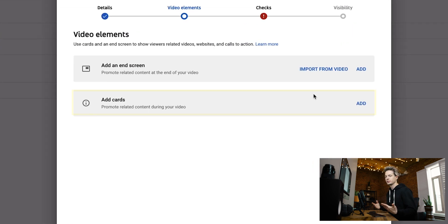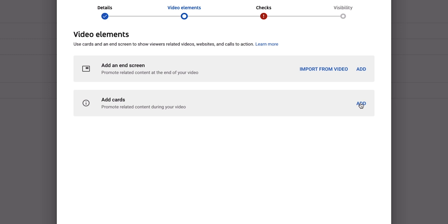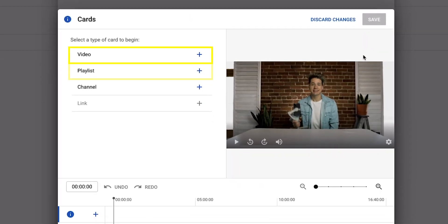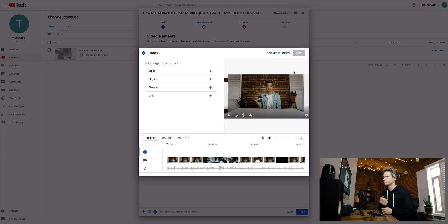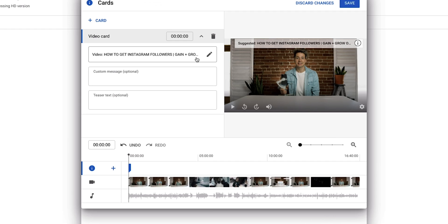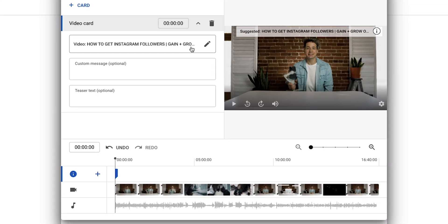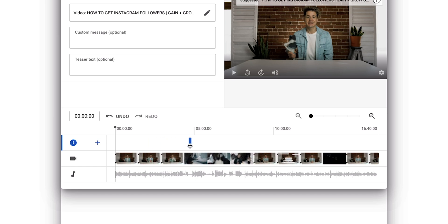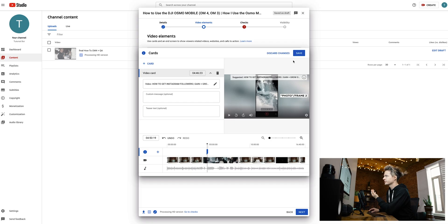Below our end screen, we have add cards. This gives us the option to link videos, link playlists, or link other channels throughout our video. For example, earlier when I was talking about exporting a video, I put a card linking to my exporting video. Little suggestions like that go a long way in helping your viewers find your other applicable content. You can drag the card to whatever point of your video you'd like — usually a point where you reference something. There'll be a card suggesting another video at the point you choose.